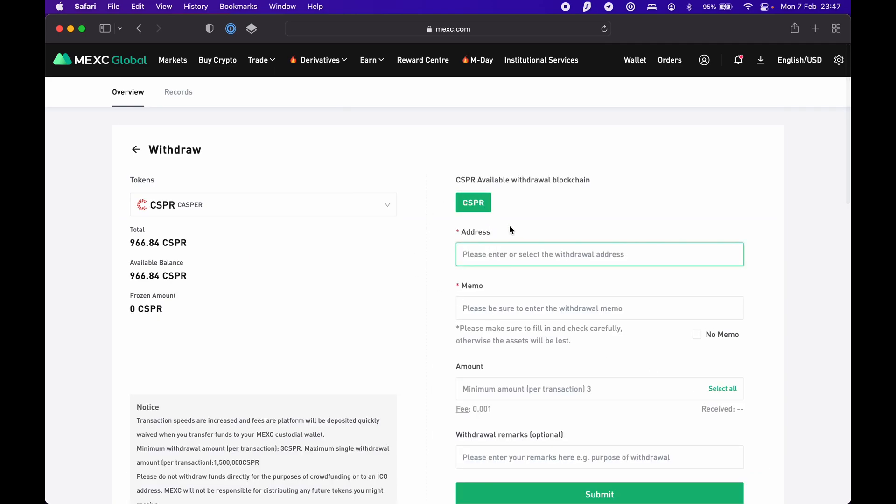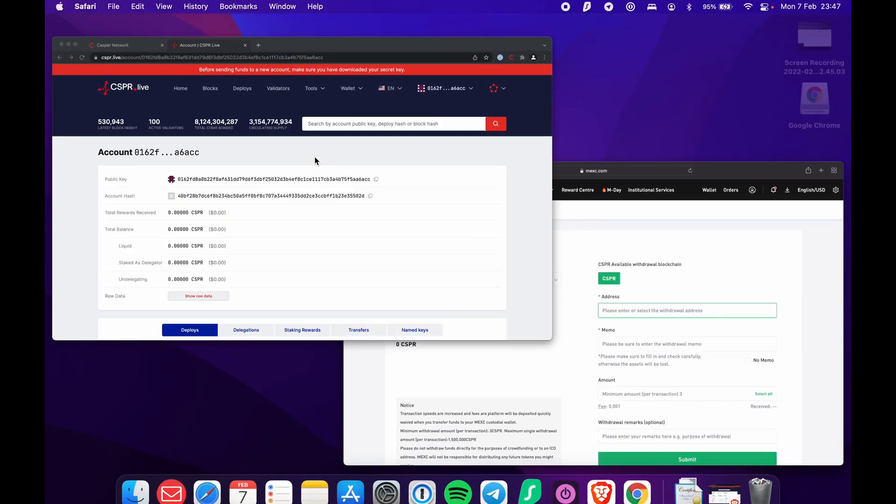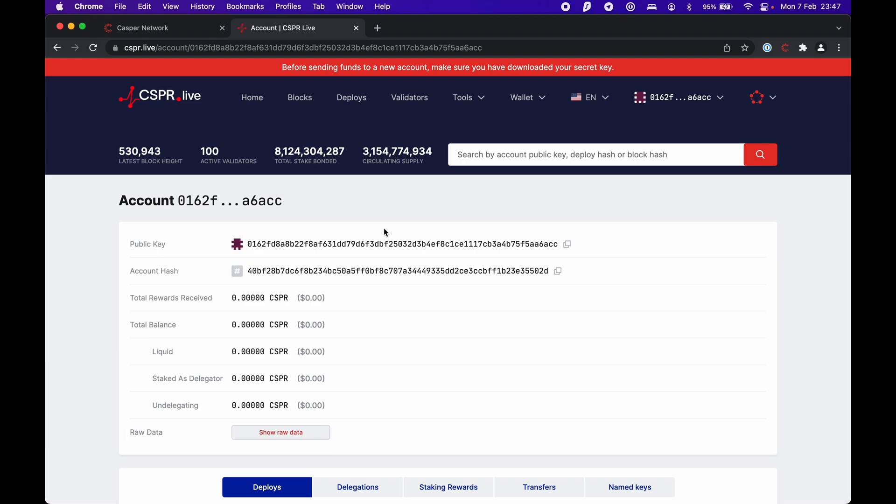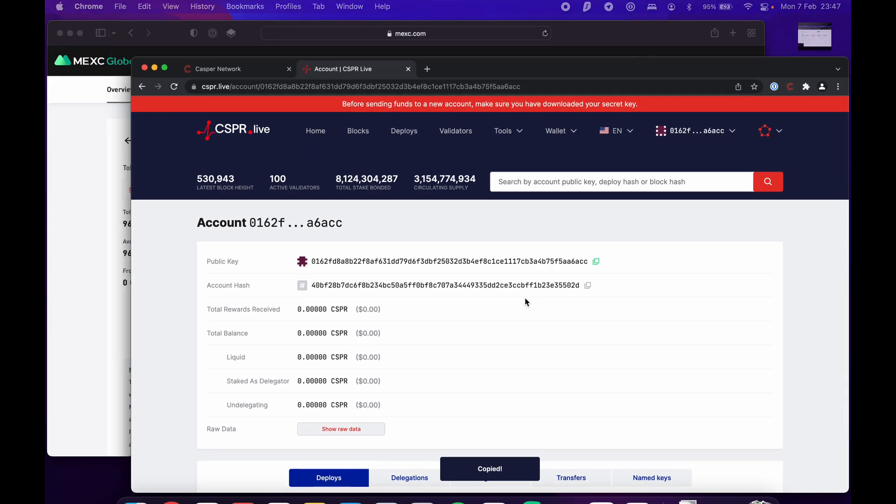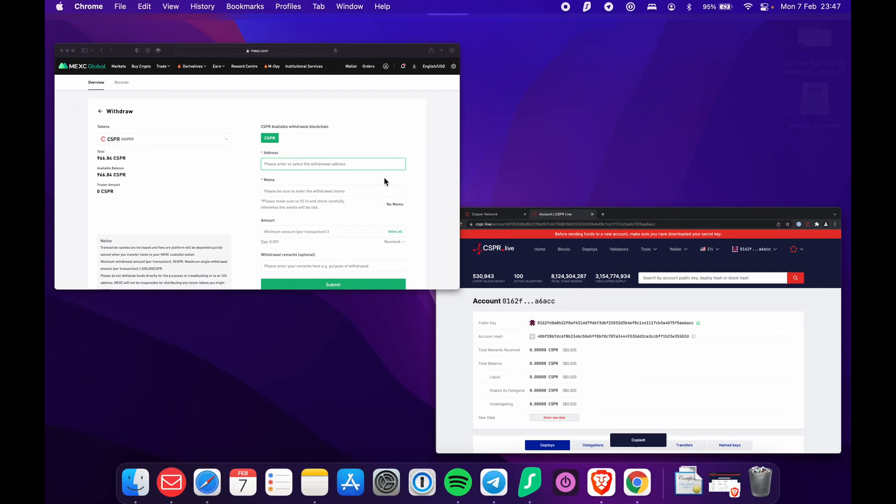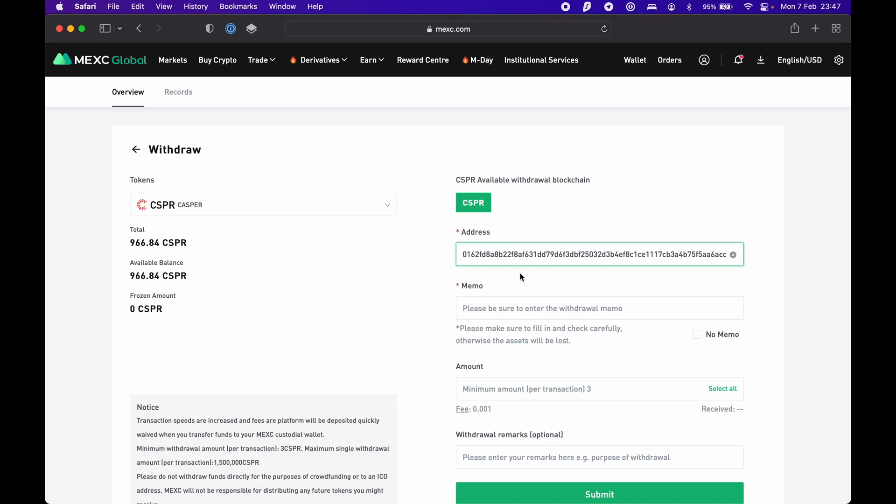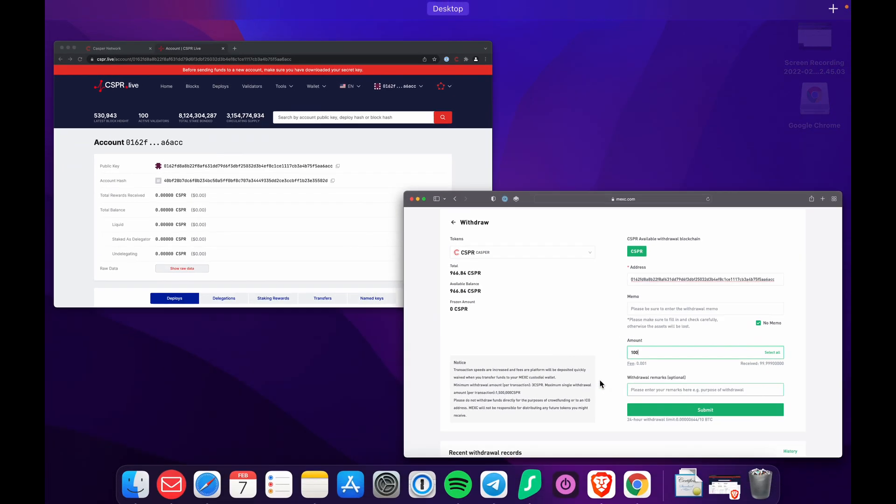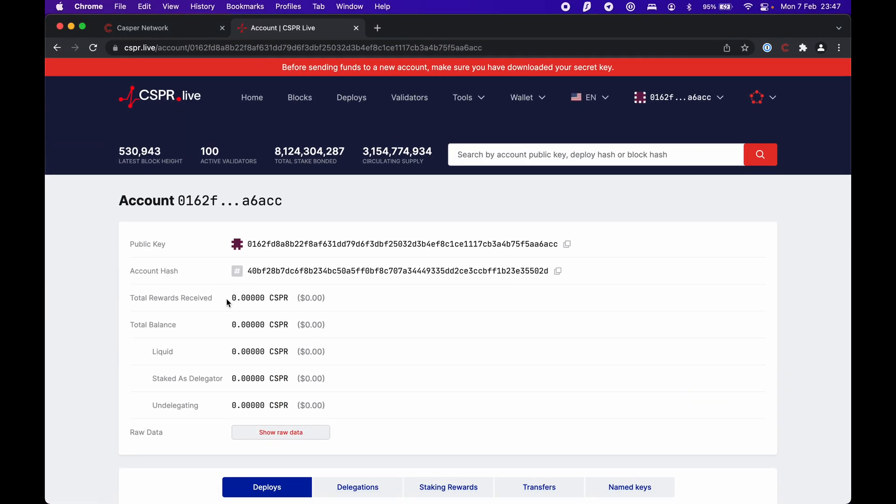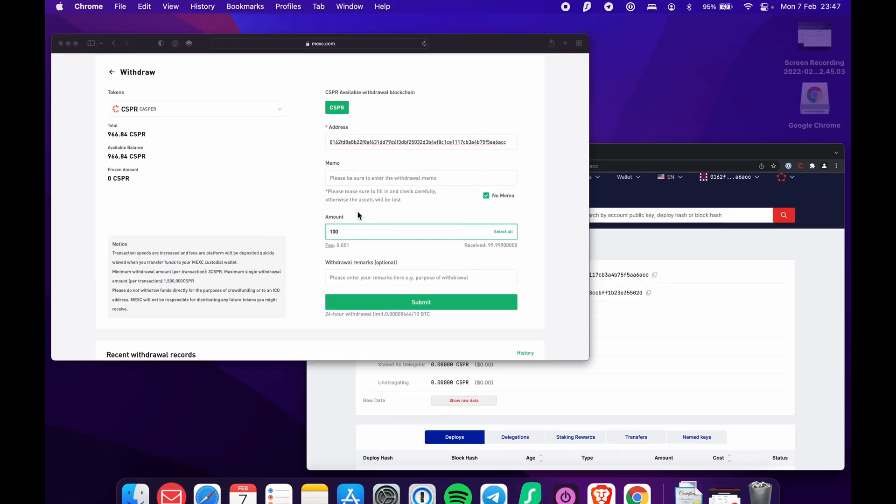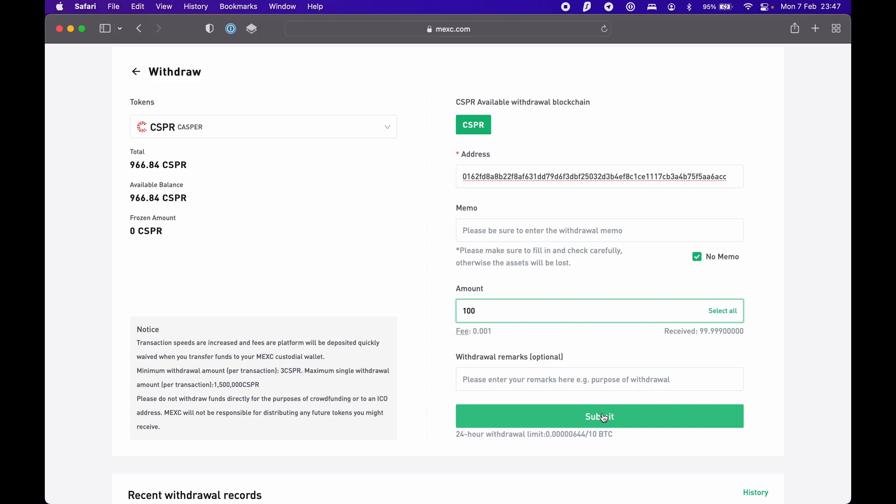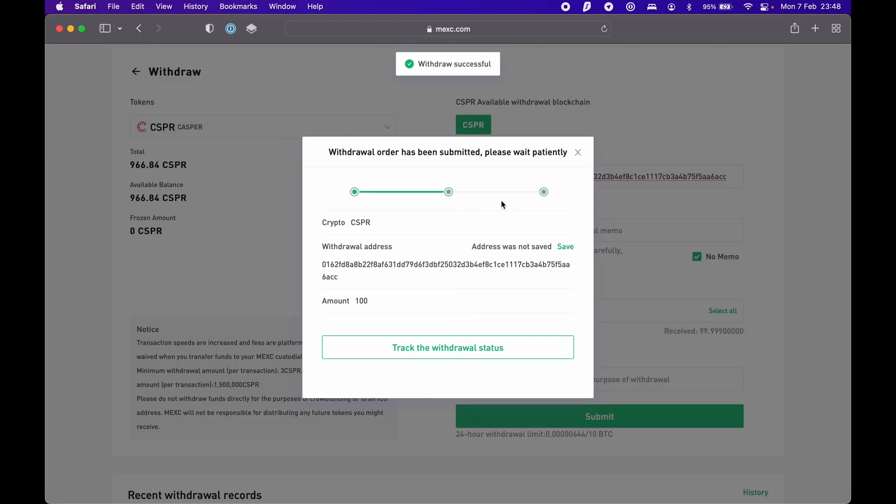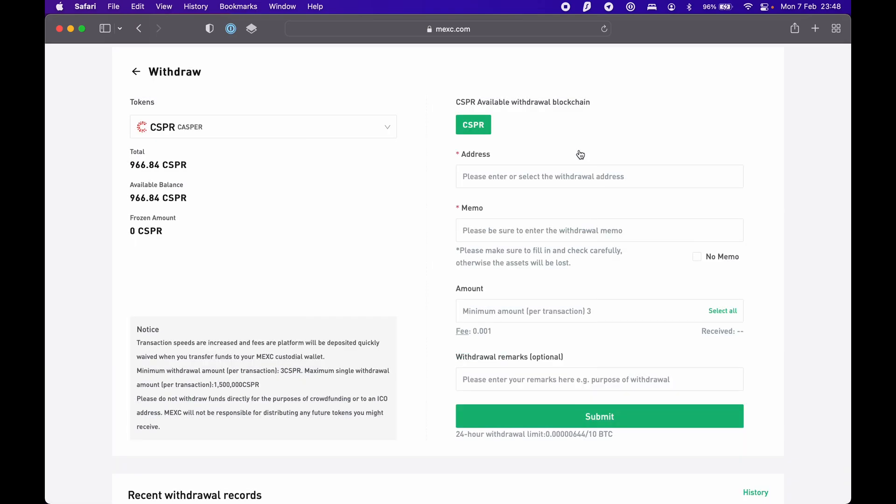For the address, you want to use your public key from the Block Explorer. We copy that and paste it here. We do not use memo here, so select no memo. If your exchange doesn't have a no memo option, just leave it blank. For the amount, let's set it to 100 Caspers. Let's submit it. Now the transfer is on its way. It's going to take just a few minutes.